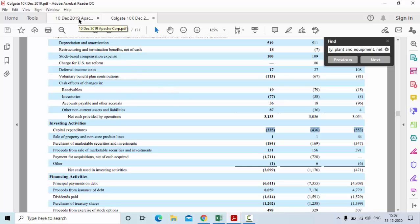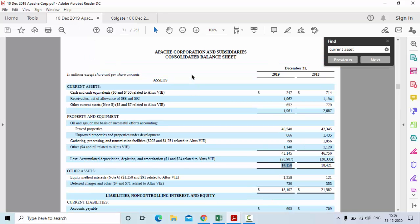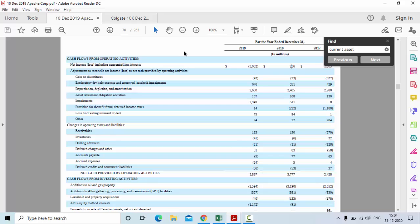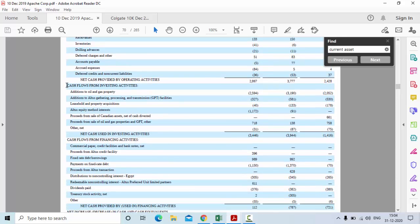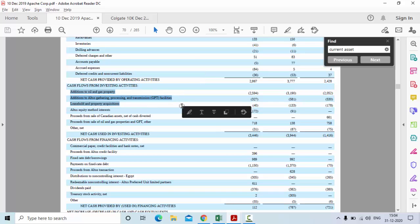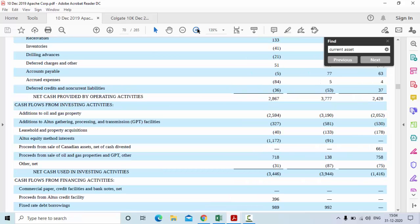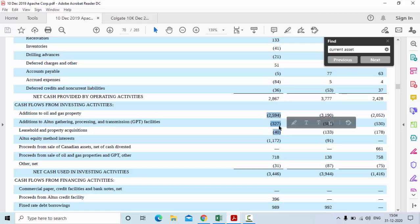Now let me show you the cash flow statement of Apache Corporation from the oil and gas industry. This is your cash flow statement. Under investing activities you have to find capital expenditure. If you see, these three items are related to capital expenditure of the company: addition to oil property, addition to gas gathering facilities, and leasehold property acquisition. So all these three items are your capital expenditure — you have to add them and put them into Excel.